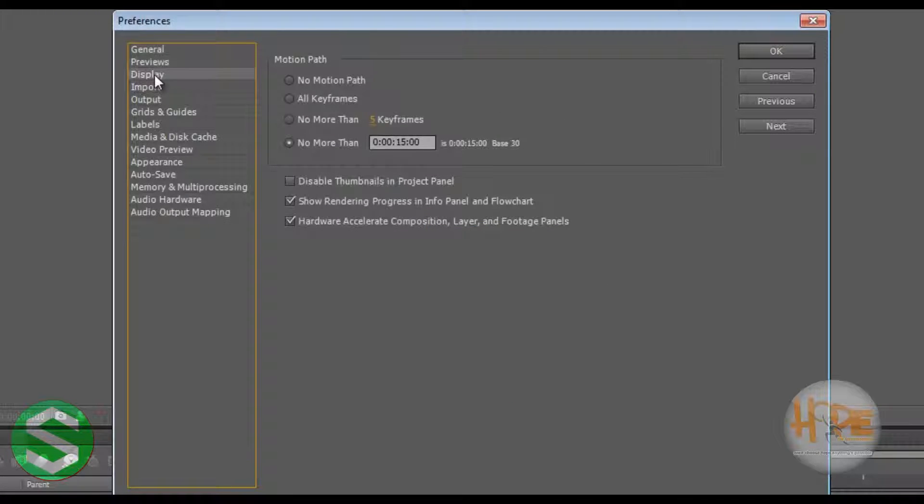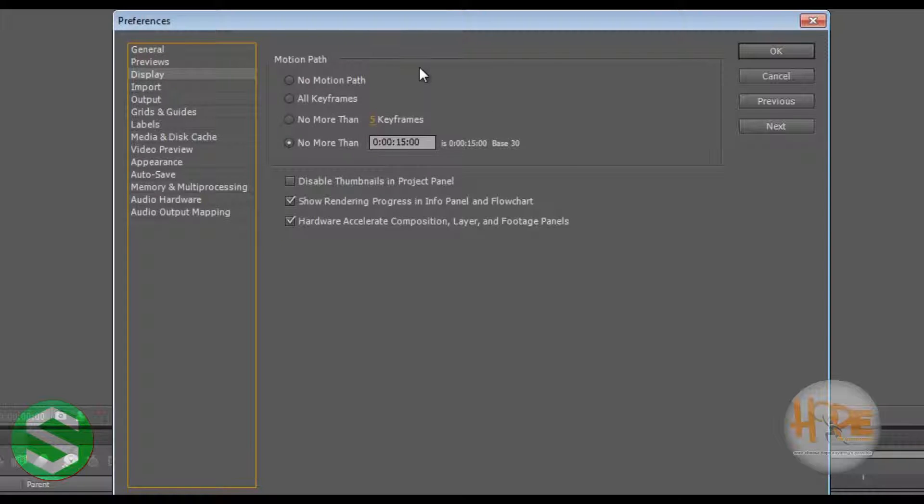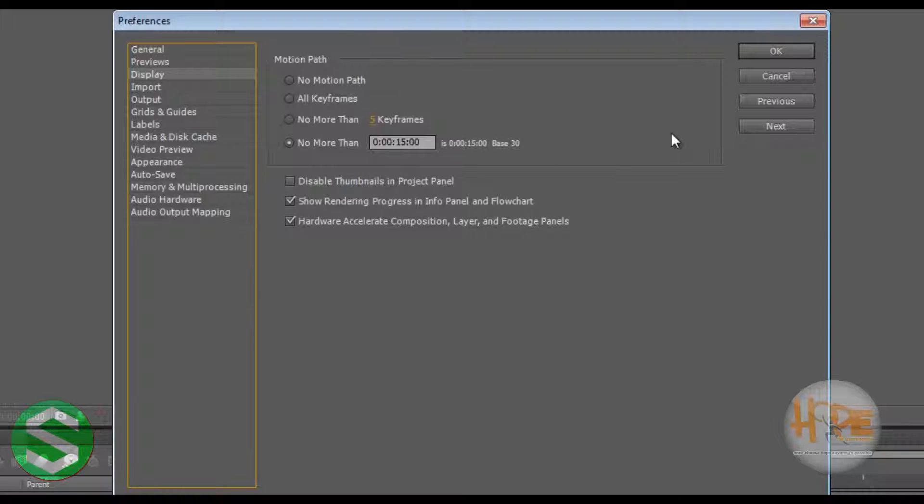Display. Now in display, motion path is basically when you give a certain path for your objects to move into. For example, if I give a circular path for my object, then my object will move in that path as I want. That is the use of the motion path.